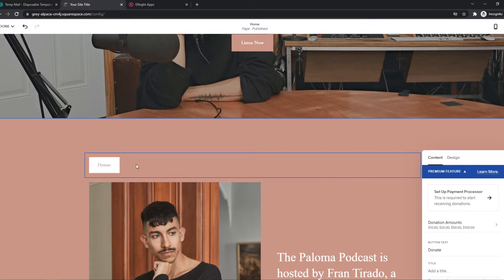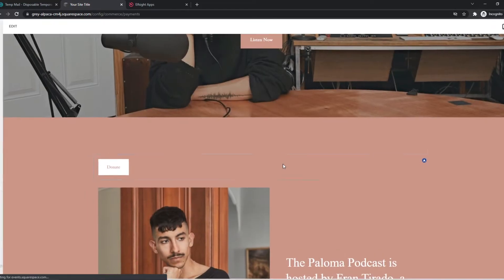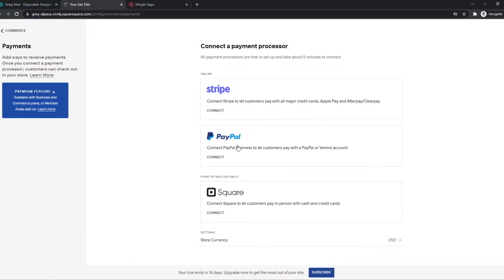And here we have the donate button automatically in the style of your site. Then we have to set up the payment processor like this. And you probably already have set up your payment processor with Square, PayPal or Stripe. So you just want to connect one of these.